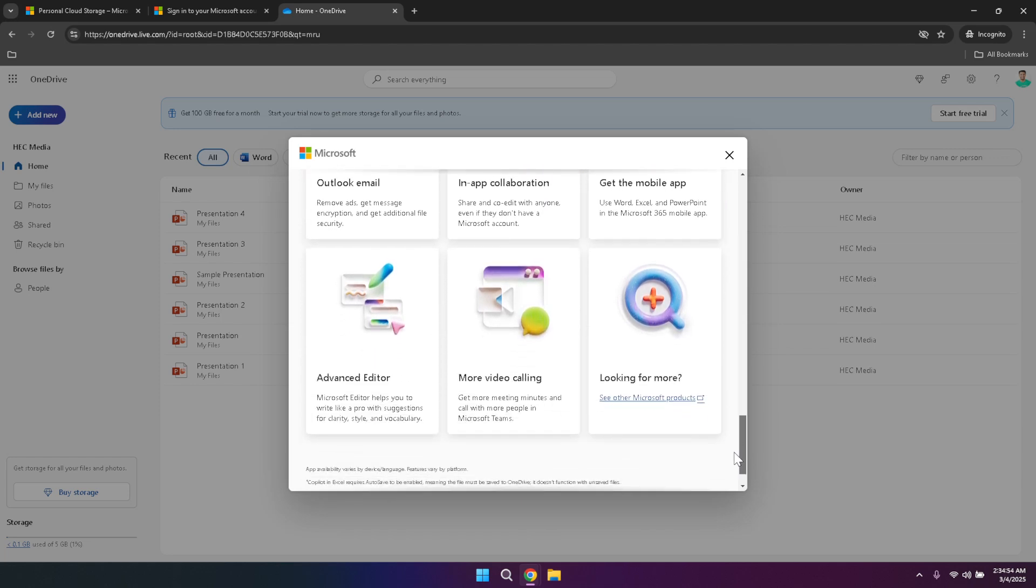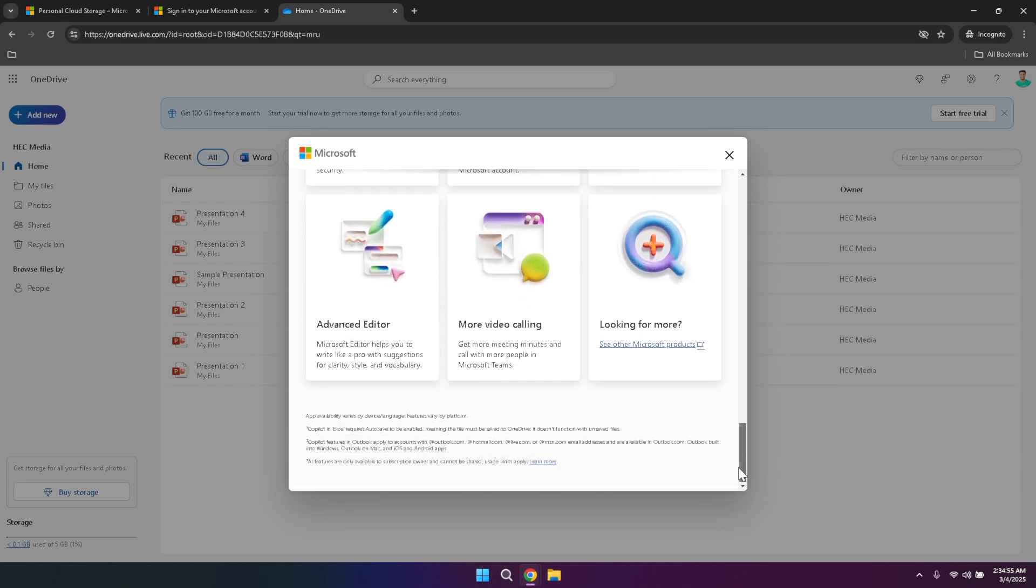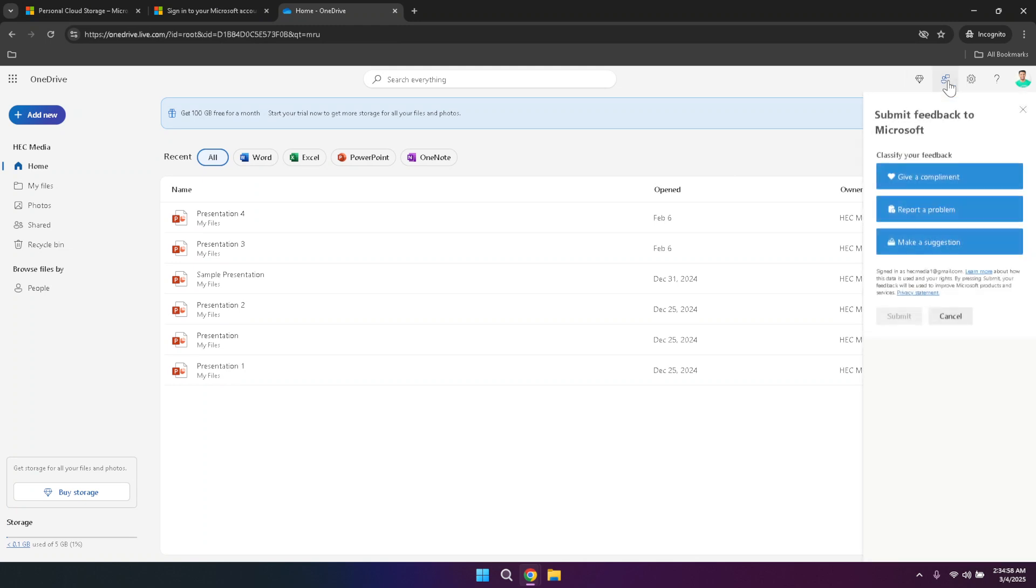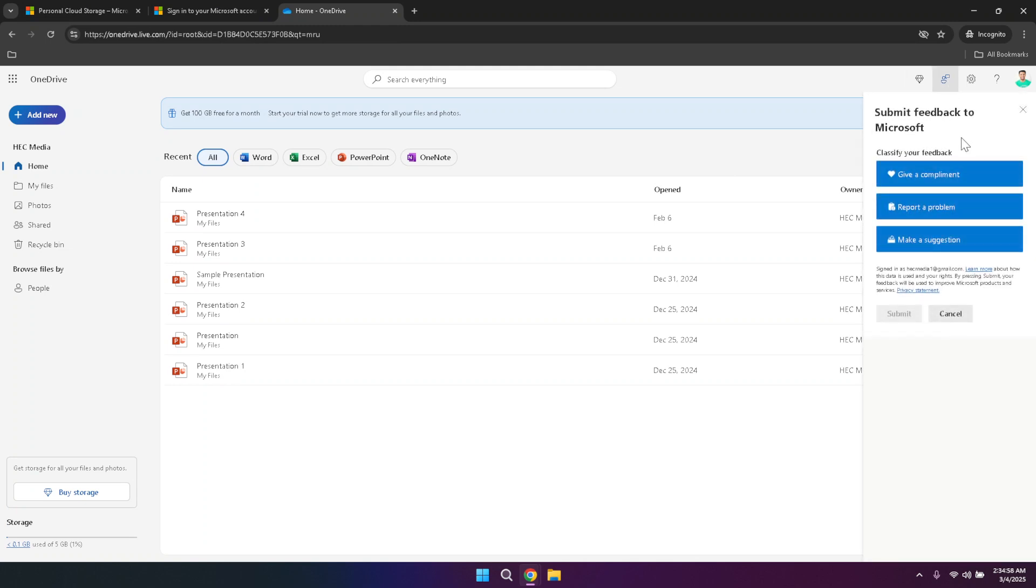Next, the feedback button is your gateway to influencing the future development of OneDrive. By clicking this you can send your thoughts, suggestions or report any issues you've encountered. Microsoft values user feedback as it helps improve the service, making it more efficient and tailored to user needs. Don't hesitate to share your experiences or ideas to help shape the OneDrive experience for everyone.